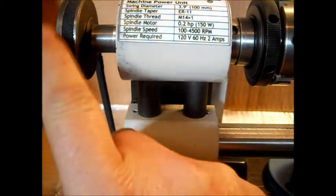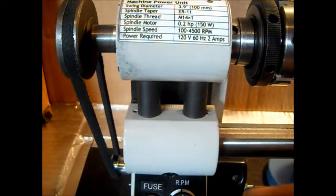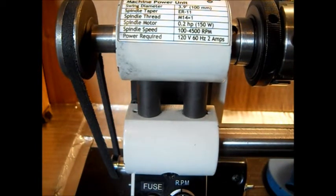Okay, that's 22 millimeters. This is 44. That's a two-to-one advantage. Okay, we're going to take the belt off so you can hear what the motor sounds like.